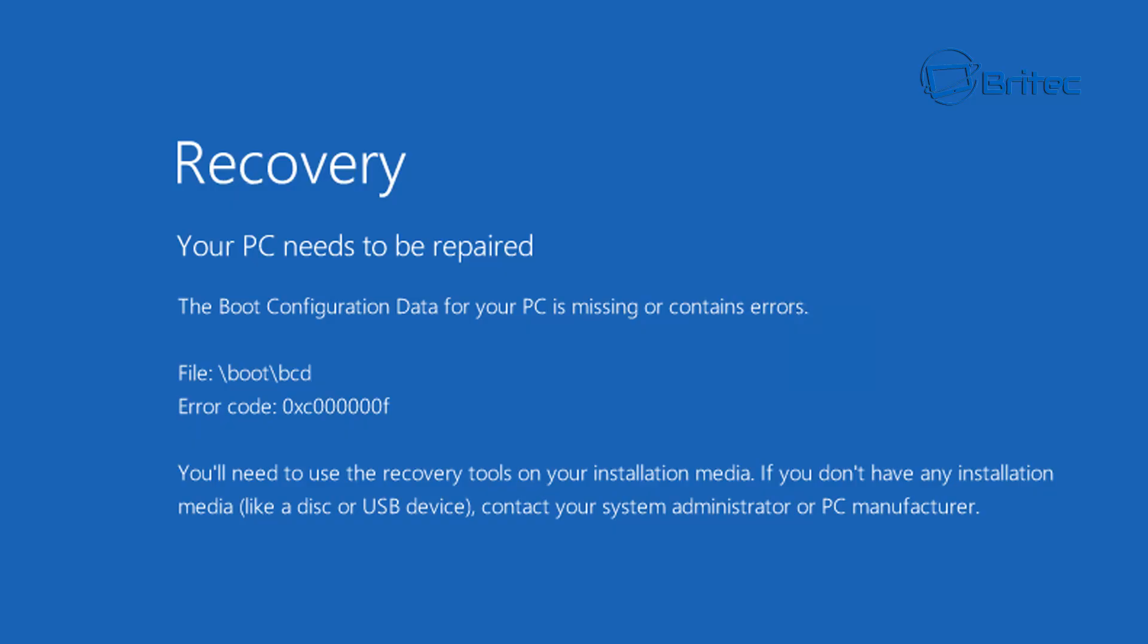If you're getting the error code 0xc000000f on boot up and you can't get to your desktop or anything like that, I'm going to show you a way you can fix this error. This is a pretty common error.